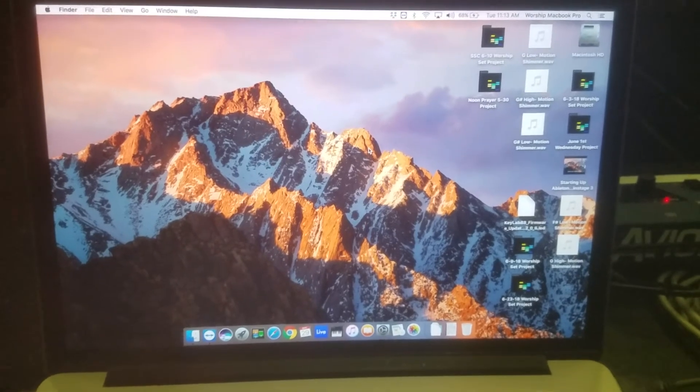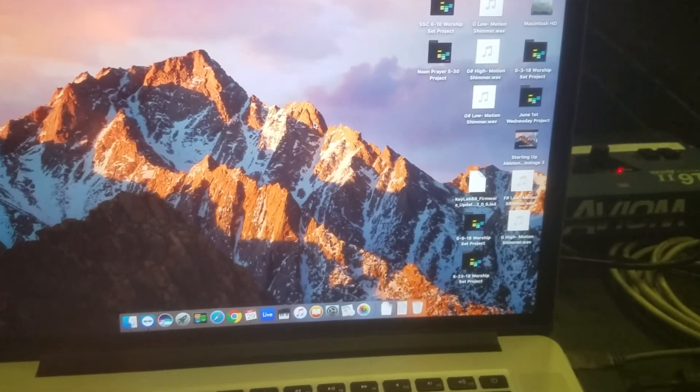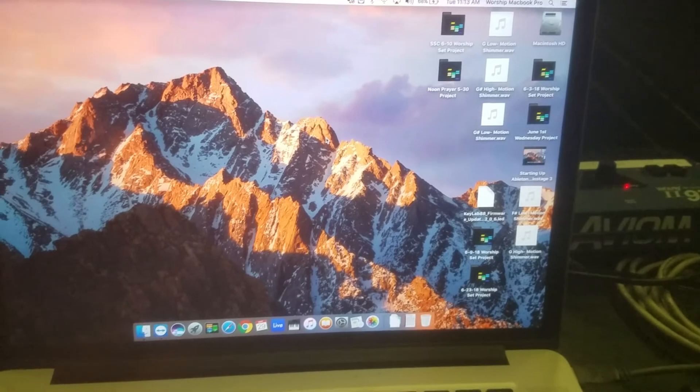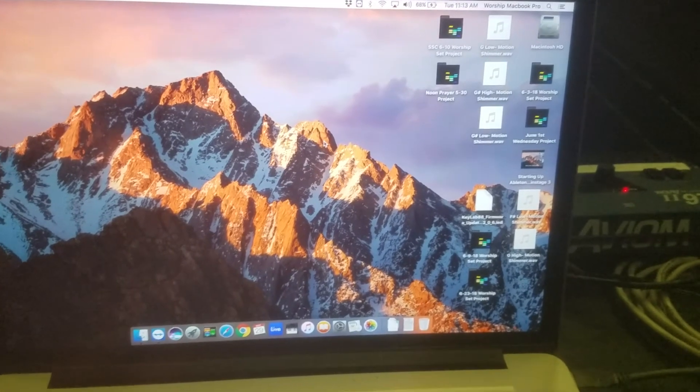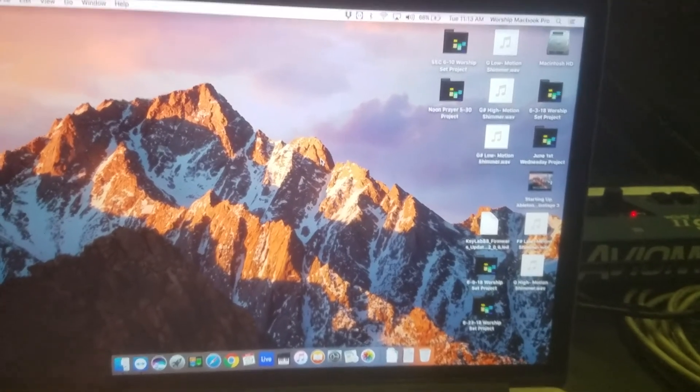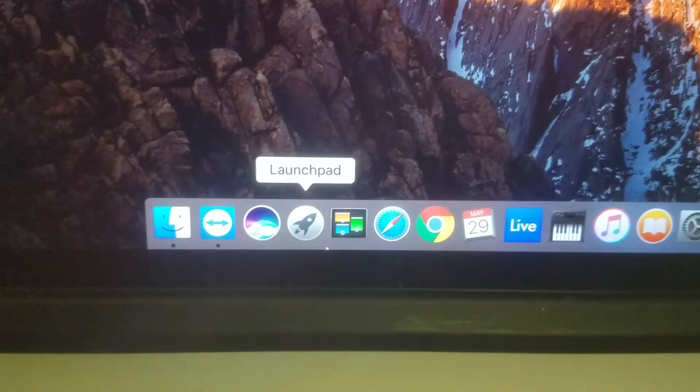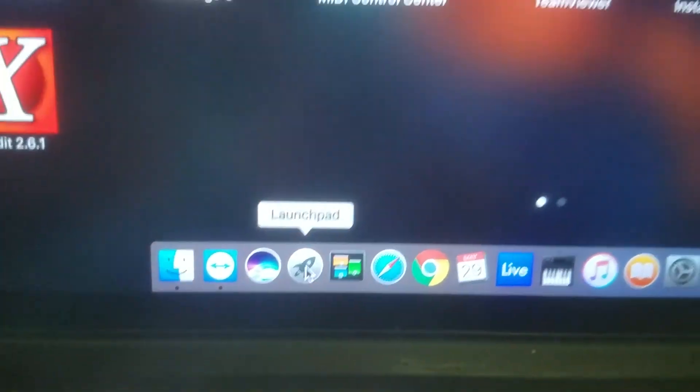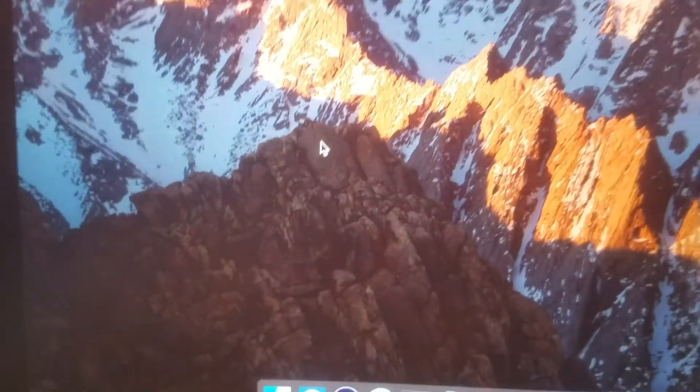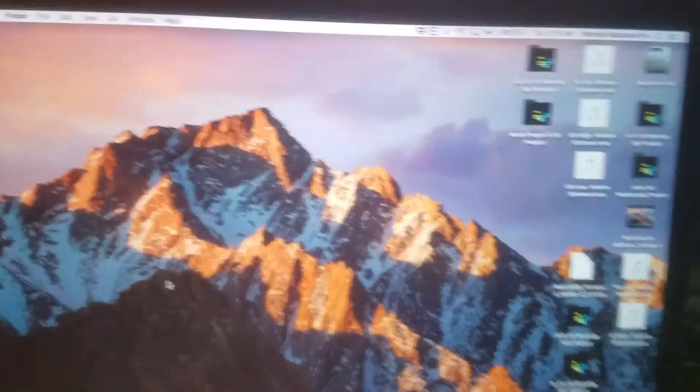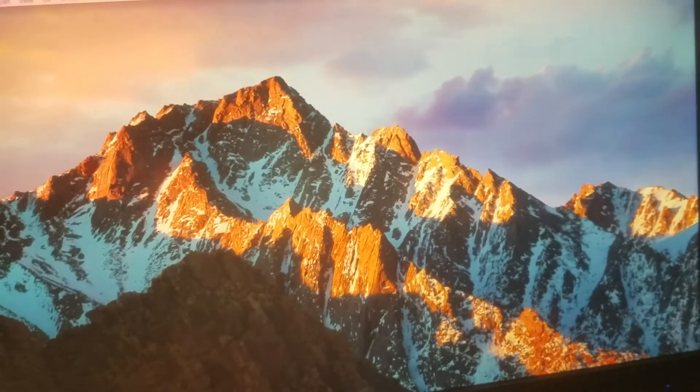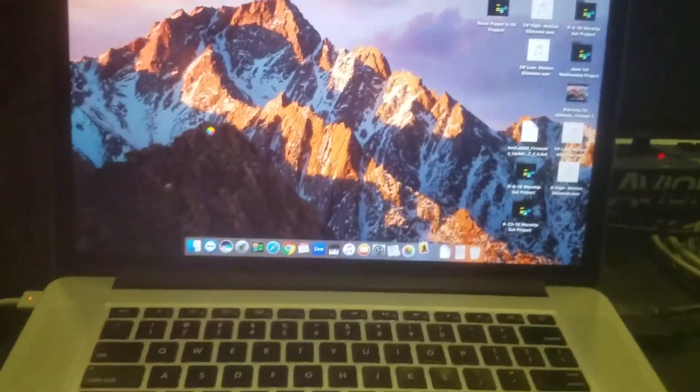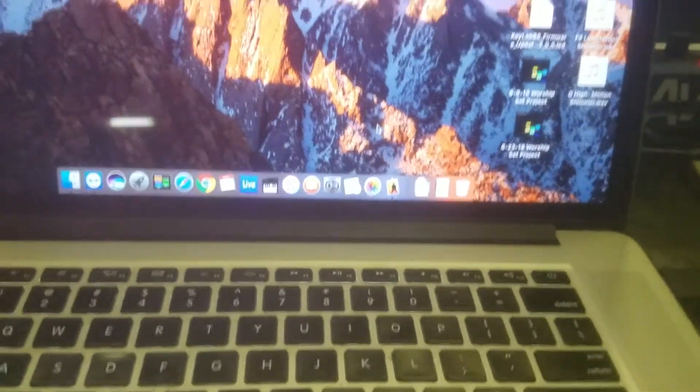And then we move on to the rest of the instructions for starting up Ableton Live and MainStage 3. One thing I just will show you for MainStage 3, when we open it, is how to drag it from this screen to that screen. Because that's where you want MainStage 3 to be.